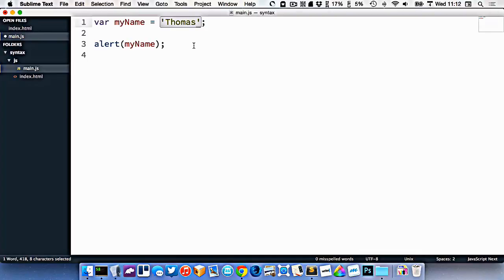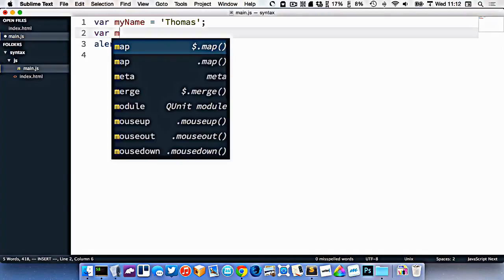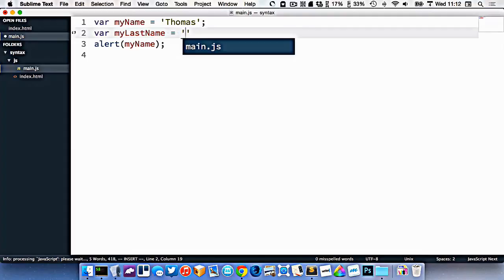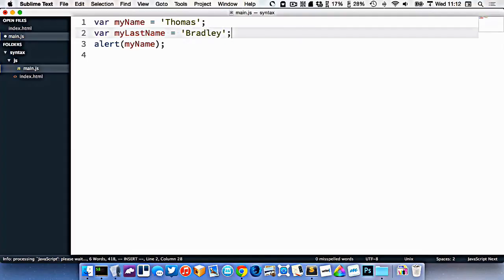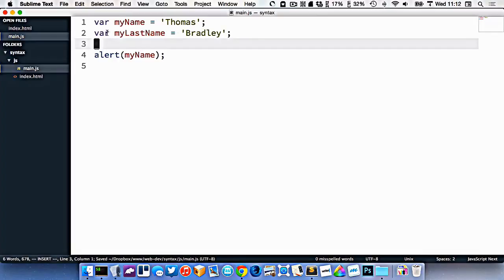I've created a variable here. This is called a string in JavaScript or many programming languages because it's just a piece of text. Let's say I wanted to make another variable called my last name. I will just make that equal to Bradley, like this. And now I have two variables, my name and my last name. So it's Thomas and Bradley.